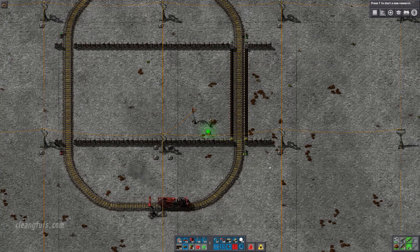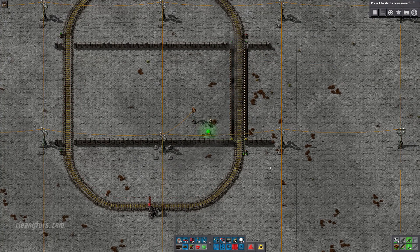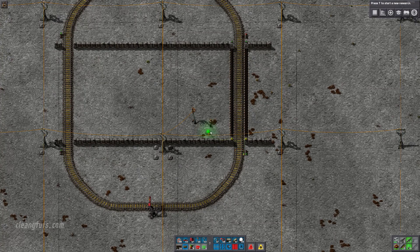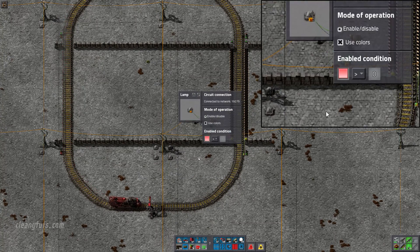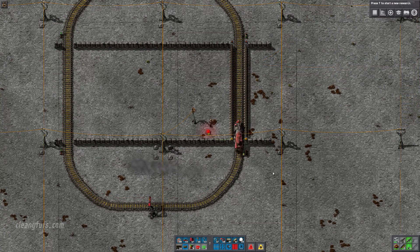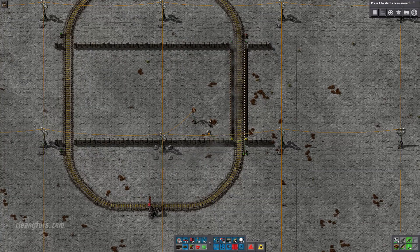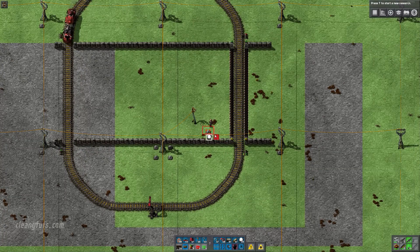The lamp will then change to show whatever color that the rail signal is emitting. If you change the enabled condition on the lamp to red is greater than zero, then the lamp will only light up when there's a red signal.